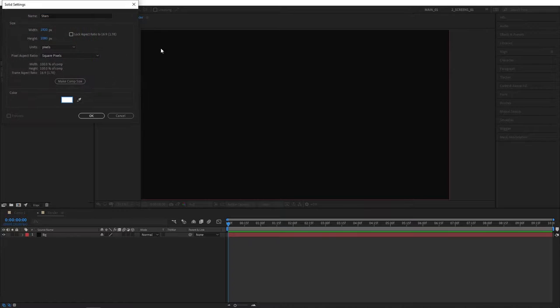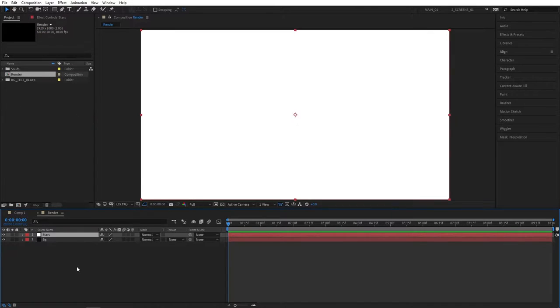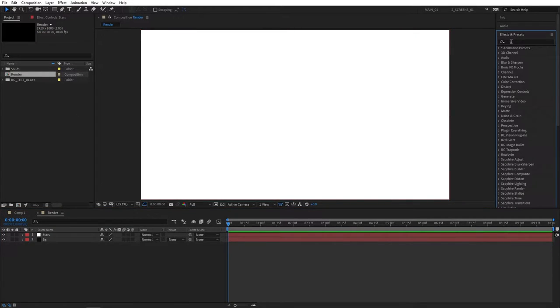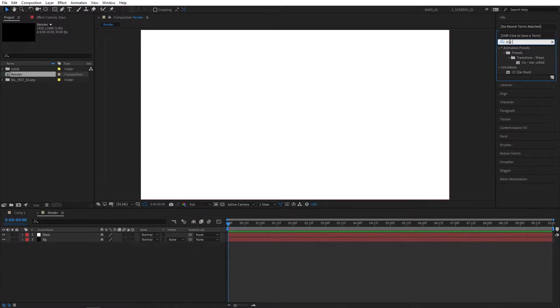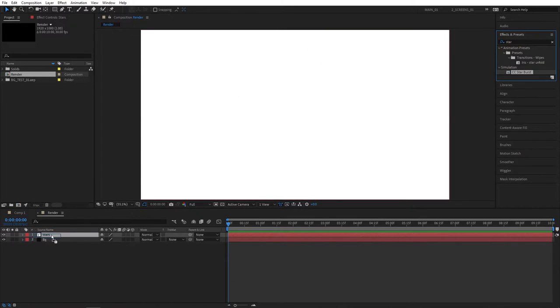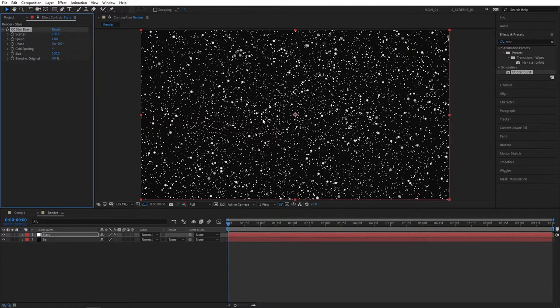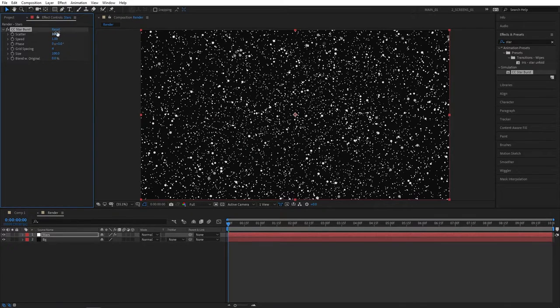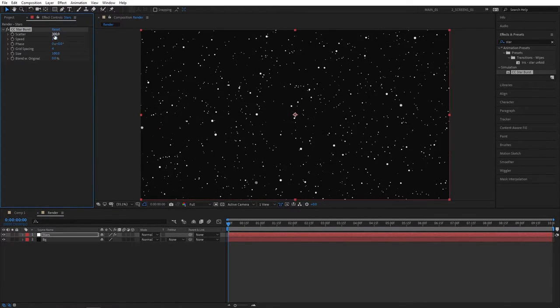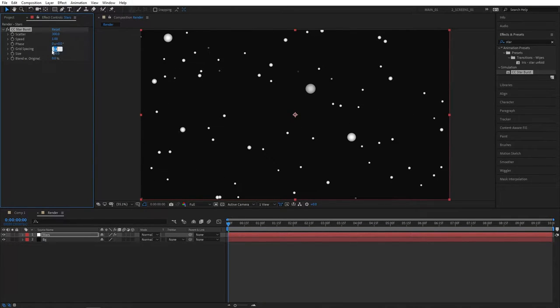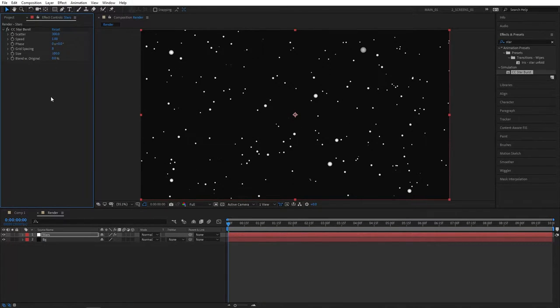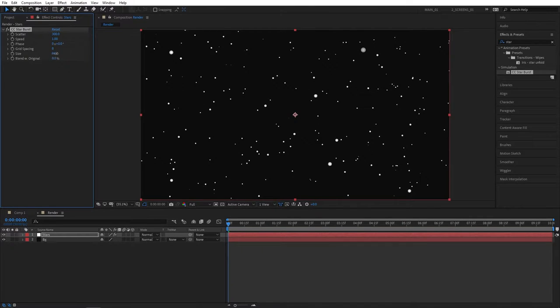Now at this point we can start applying effects. Go to Effects and Presets tab and search for Starburst, CC Starburst, apply this to the stars solid layer. You'll see we're getting stars, so we need to adjust a couple settings here in Effects Control. First, let's set Scatter to 300 so the stars are more scattered. Grid Spacing set it to 8 so the stars are more spread out, and also set Size to 75.